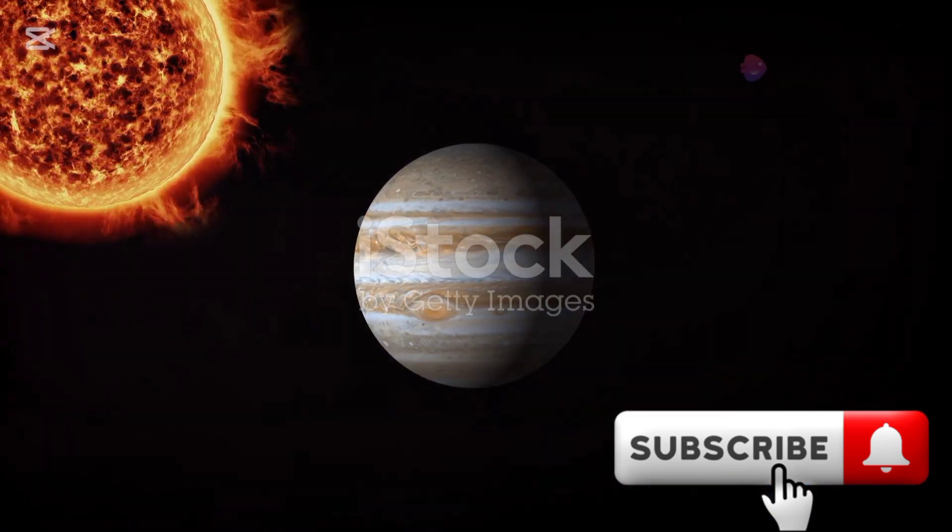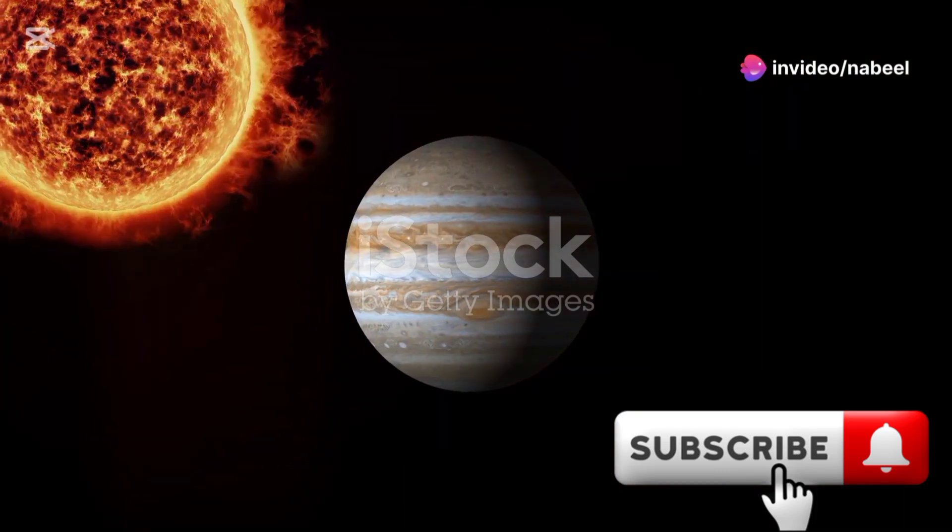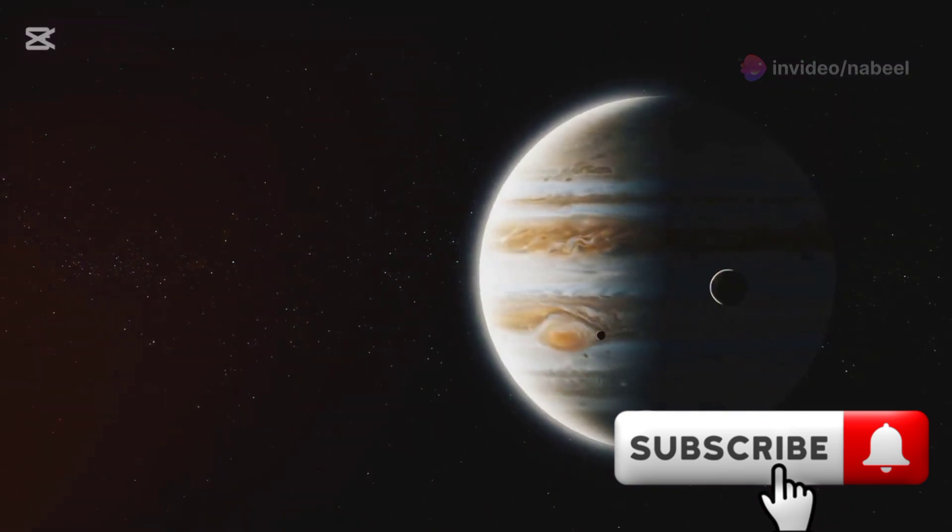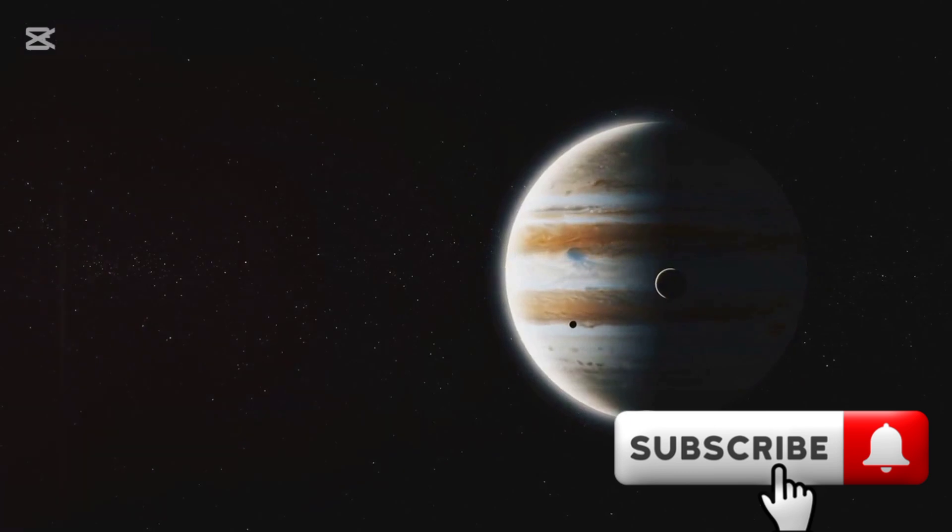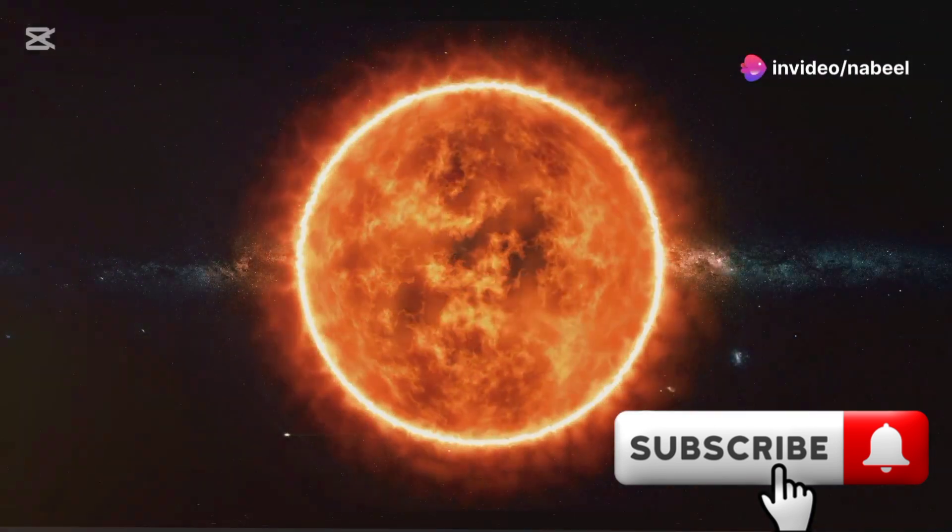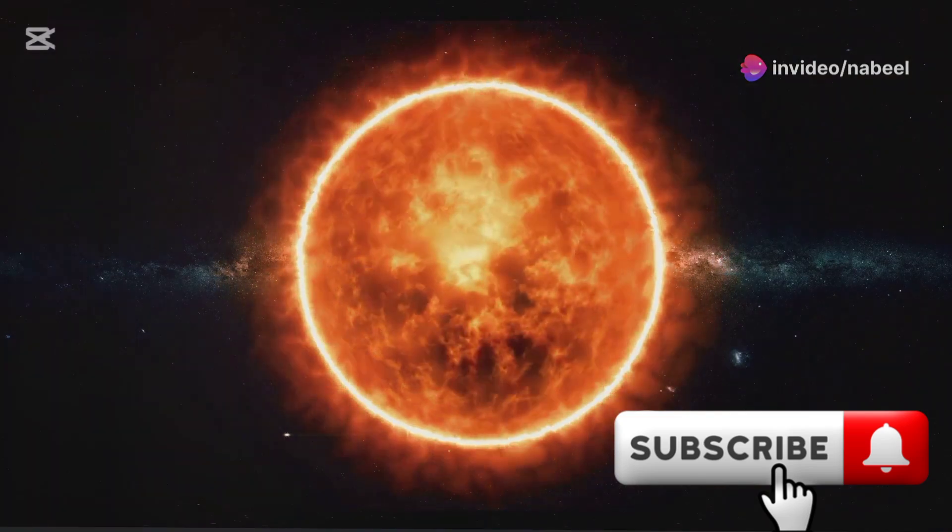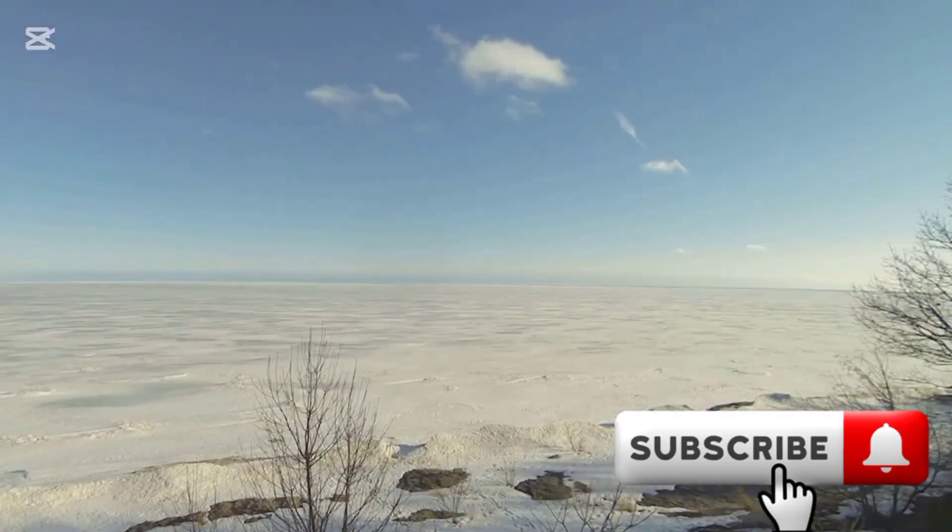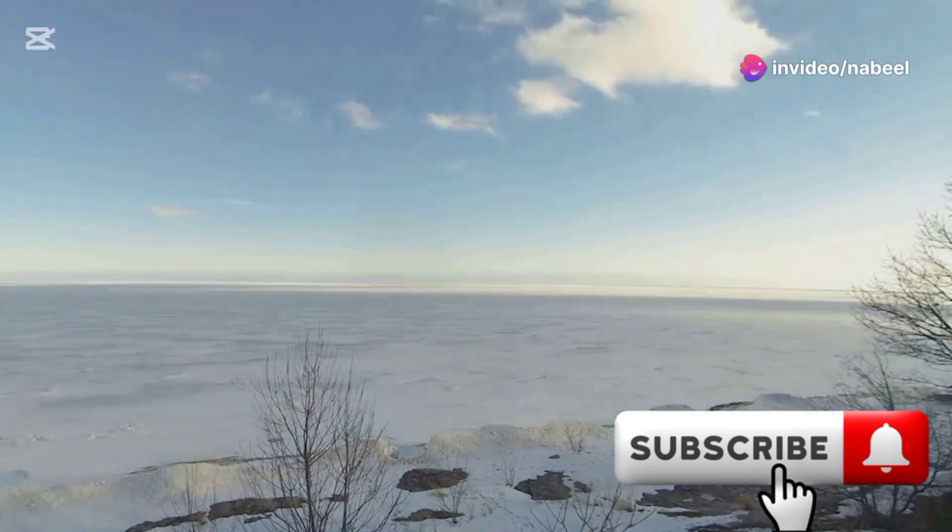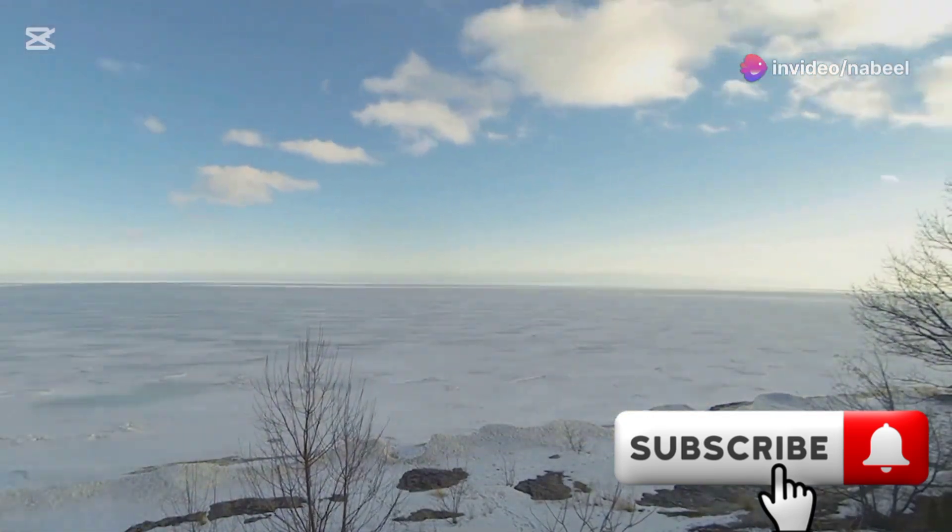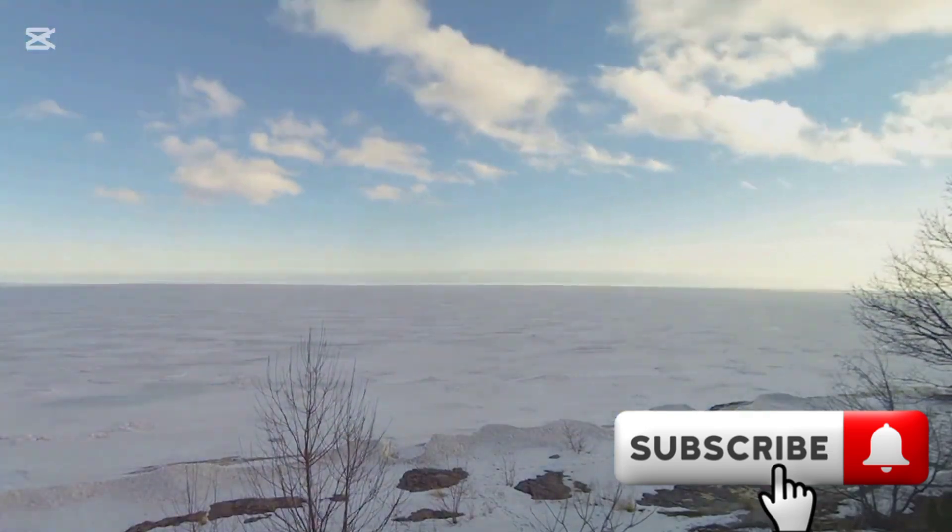The scenario of Jupiter replacing our sun underscores the irreplaceable role of our star. Imagine a solar system where the sun is no longer the central figure, but instead a gas giant like Jupiter takes its place. The consequences would be catastrophic. The sun is the lifeblood of our solar system. Its radiant energy fuels everything from the smallest microbe to the largest mammal. The sun's energy is what makes life on Earth possible. Without its warmth, Earth would be a frozen wasteland. Temperatures would plummet, oceans would freeze, and life as we know it would cease to exist. The sun's heat is essential for maintaining the delicate balance of our climate.